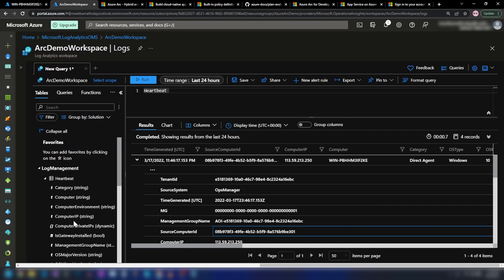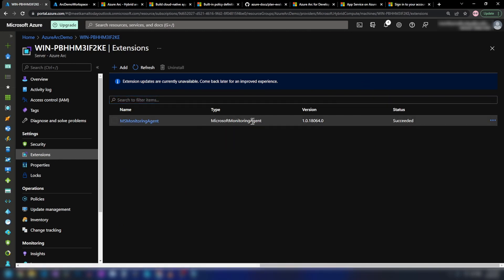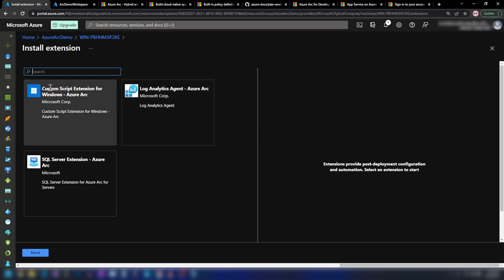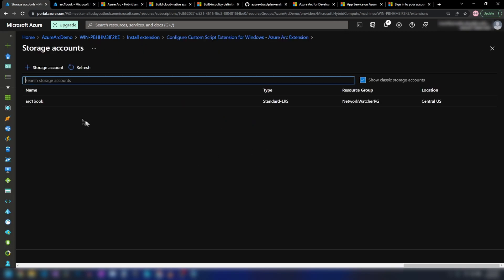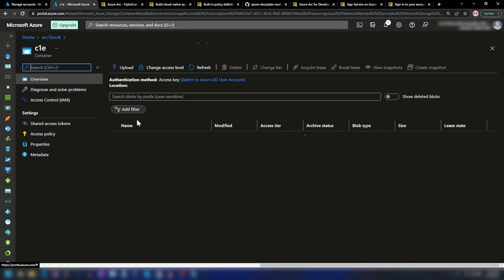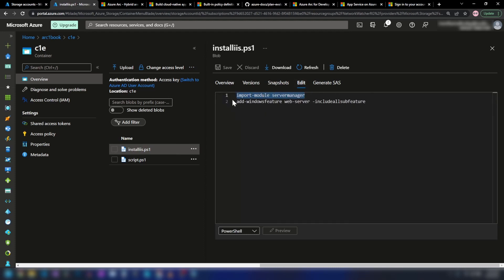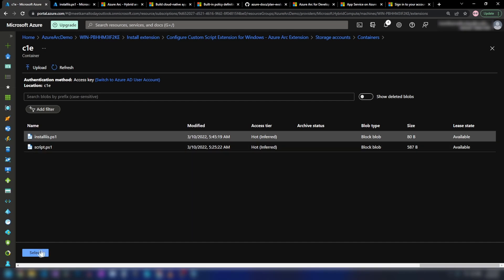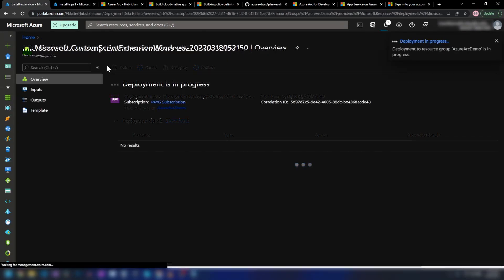The final thing I'm going to show you is installing IIS on my virtual machine through the Azure portal. Let me go into the resource group, the Arc-enabled server, and then extensions. We have one extension already installed. Now I'm going to add the custom script extension for Windows and click next. Here we can upload the script we want the virtual machine to run. I've already uploaded a PowerShell script to a storage account — it has a container with the script inside. It only has two lines: it imports the server manager and adds the Windows feature. Let me go back, select that PowerShell script, and review and create this custom script extension.